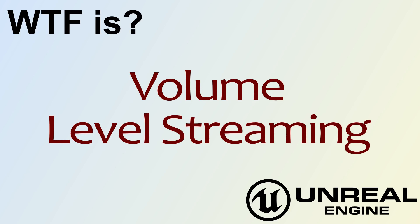Hello, welcome to the video for what is volume, the level streaming volume.